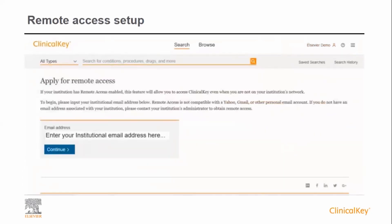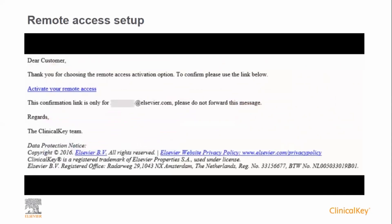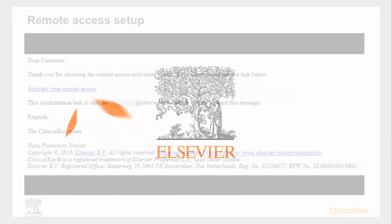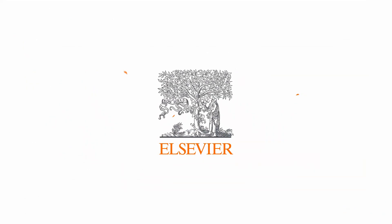Enter your institutional email address in the space provided, and note that this has to be an email address approved by your institution. General email providers such as Gmail, Outlook, and your Google network are not accepted. After you have submitted, you will receive an email with an activation link. Click on the link and your remote access will be set up.